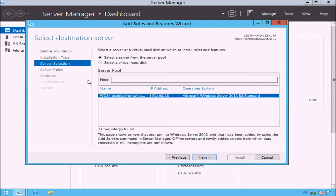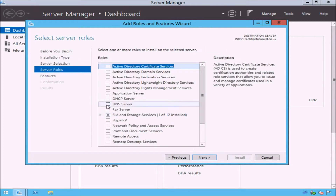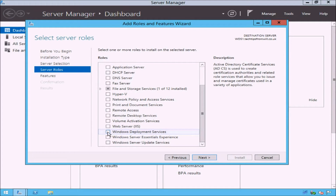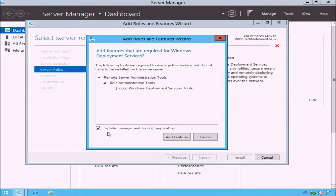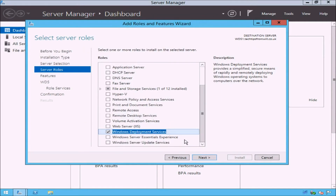On the Select Destination Server page, at the top, select the Select a Server from the Server Pool radio button. At the bottom, I will select my wds1.techtipsfromwill.co.uk server and click the Next button. On the Select Server Roles page, scroll down through the list and tick the checkbox for Windows Deployment Services. Notice that in order to install Windows Deployment Services, I will also have to install some additional features, commonly referred to as dependencies. I will accept the dependencies by clicking the Add Features button and will then click the Next button.